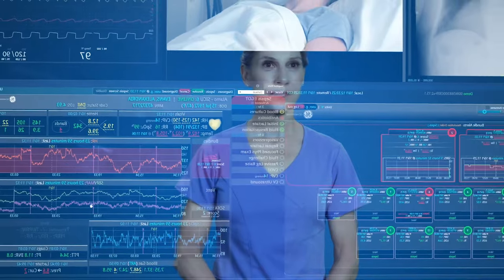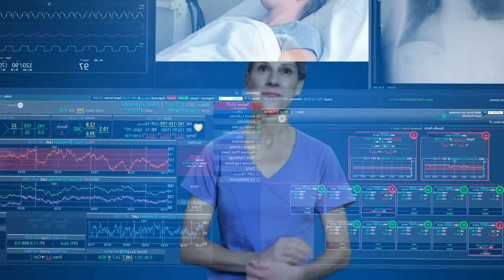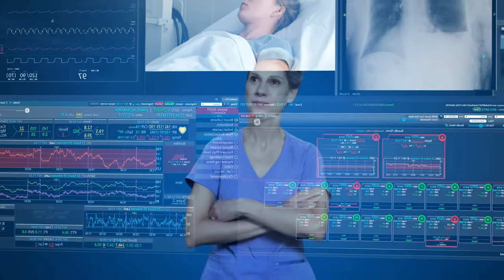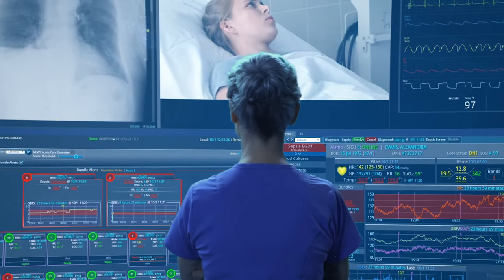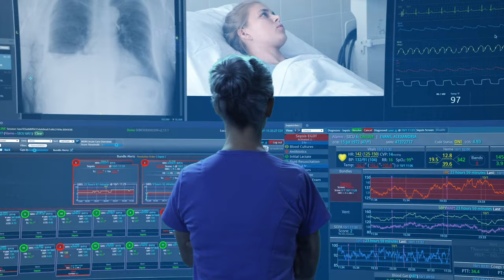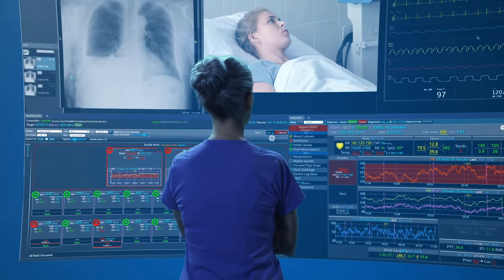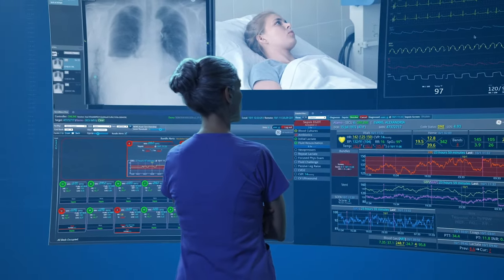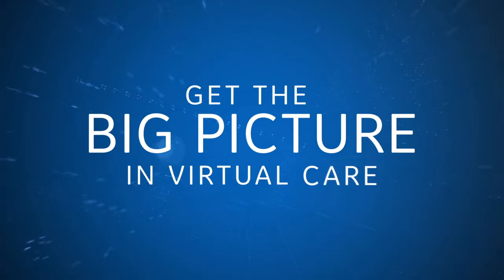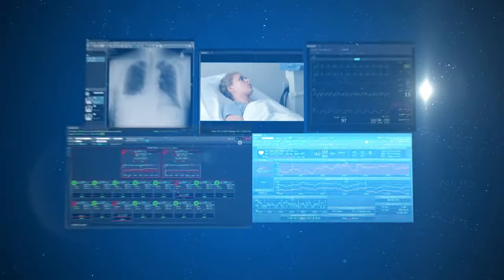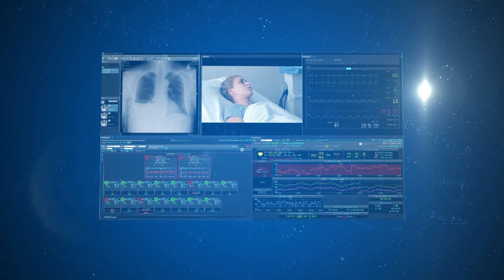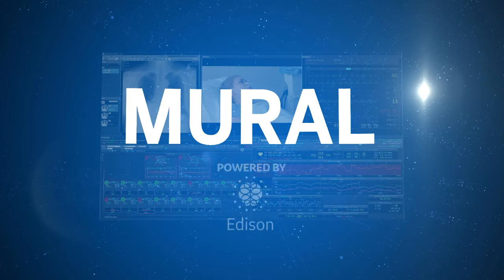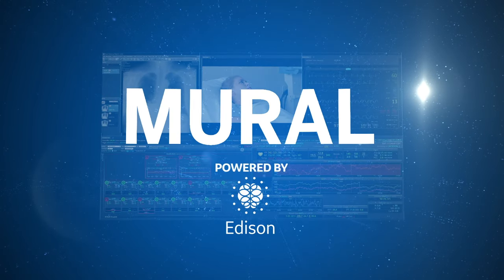Picture the evolution of care with the Mural offering: streamlined collaboration, vigilant clinical surveillance, precision care. Get the big picture in virtual care. The Mural Enterprise Clinical Surveillance and Virtual Care Solution from GE Healthcare.